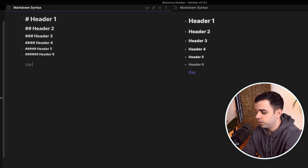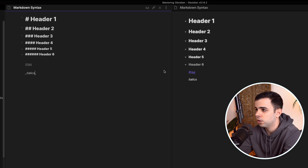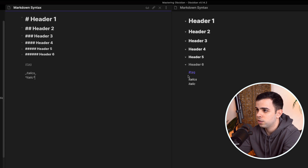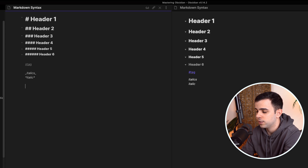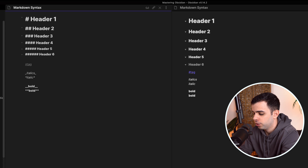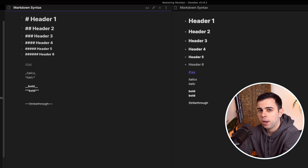Next up, let's move on to text formatting. For italics, you can wrap text with underscores or asterisks — both will italicize it. For bold, it's the same but double — double underscores or double asterisks. For strikethrough, you put double tildes around your text. And you can highlight something by putting in a double equal sign on each side.